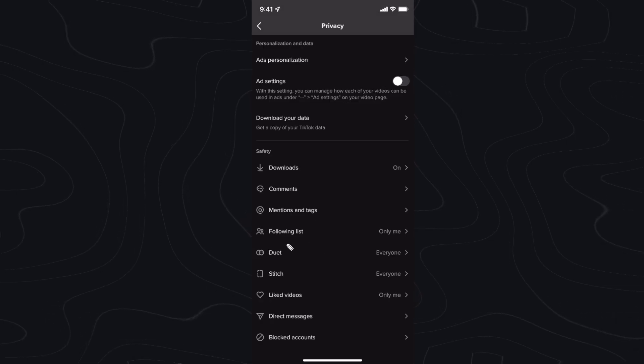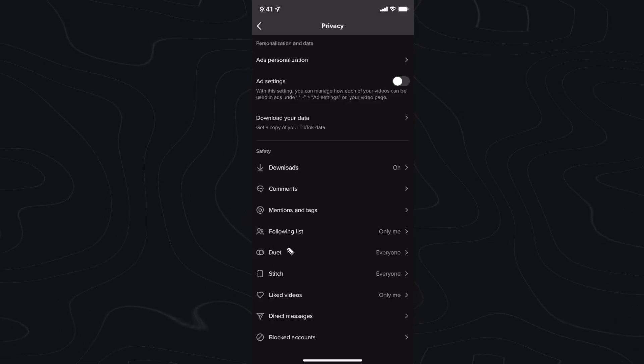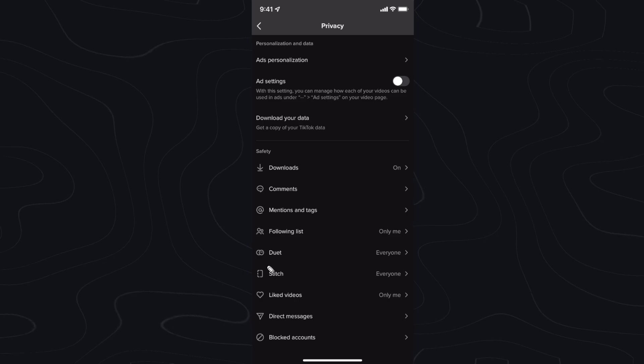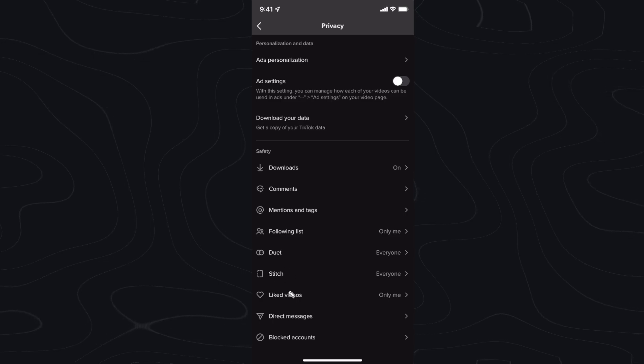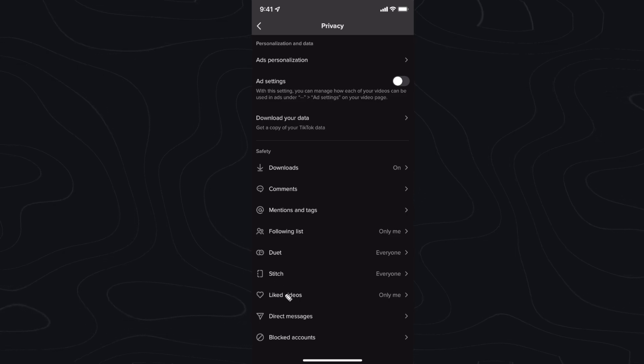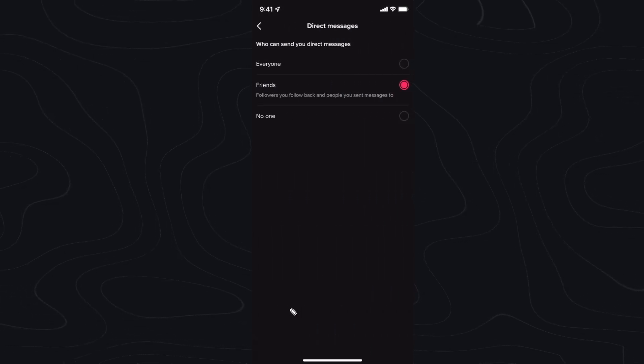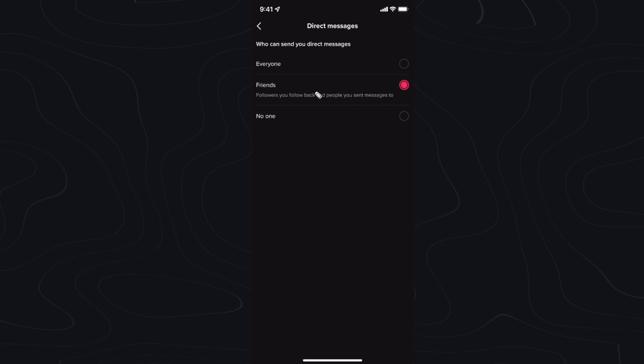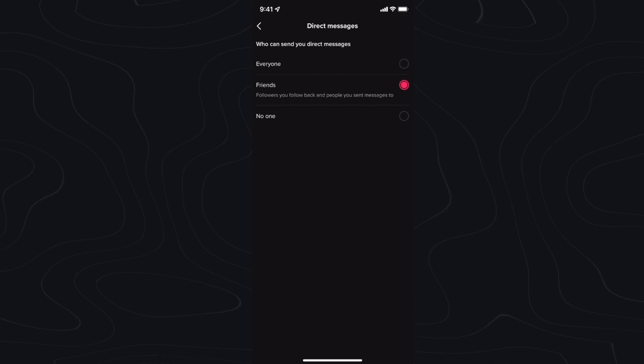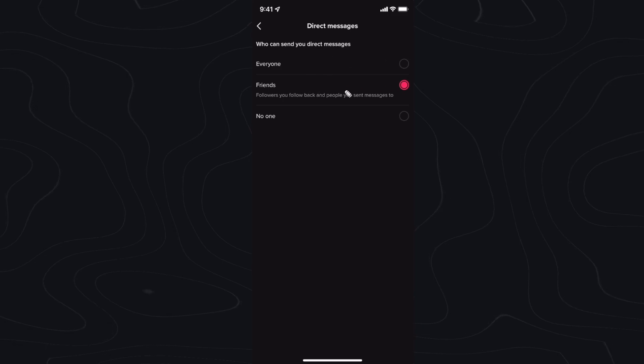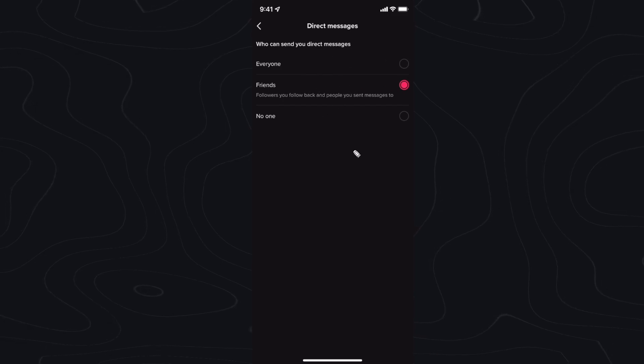You can allow who can duet your TikToks, who can stitch your TikToks, who can see your liked videos, and of course who can direct message you. You can set this to everyone, friends, or no one.